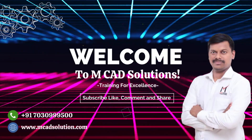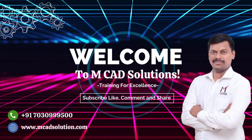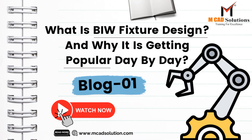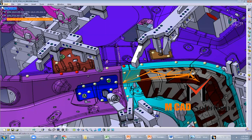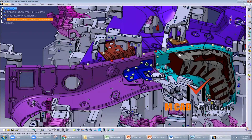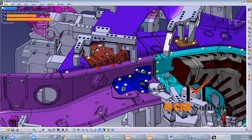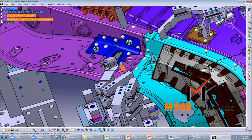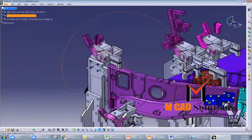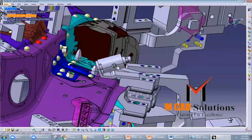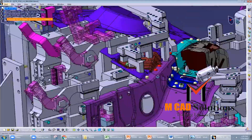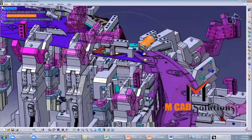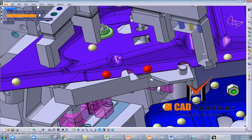Welcome to AMCAD Solutions. In today's video we will explore the knowledge sharing blog: What is BIW fixture design? BIW, body in white, fixture design is the process of creating devices that hold and position BIW components during assembly and welding. BIW fixtures are essential for ensuring the accuracy and repeatability of the assembly process, and they play a vital role in the production of high-quality vehicles.